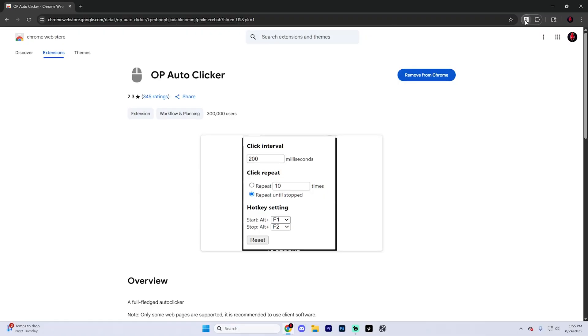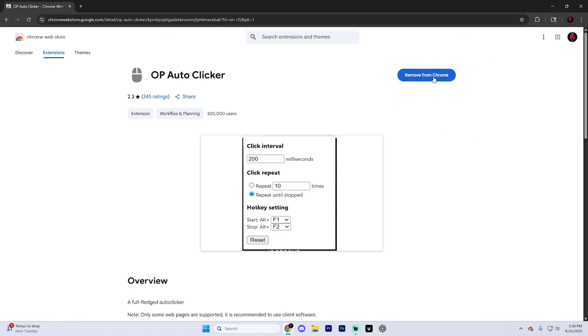To actually use it, select it just like so. And as you can see, it's going to tell you the hotkey. So it's going to be Alt plus F1 to start it and Alt plus F2 to stop it. So in this case, we're going to do Alt plus F1 and then real quick Alt plus F2 because I don't really want to click on anything. But yeah, it really is as simple as that.